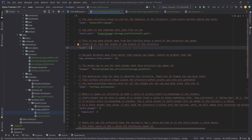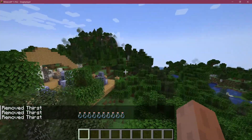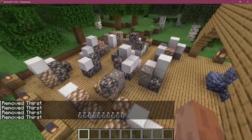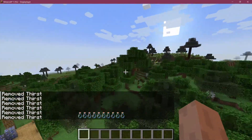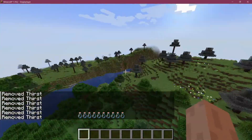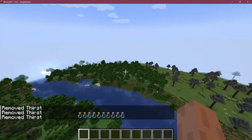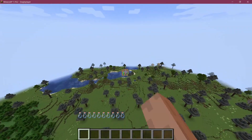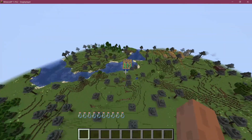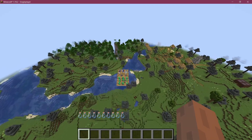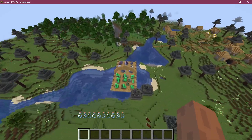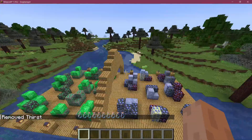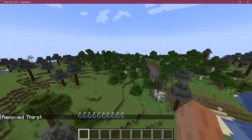Let's create a new world and see if our structure spawns. We already have one of our storage platforms spawning here, this time with iron. Flying further, we already got one with emerald. The different types of jigsaw blocks work totally fine.